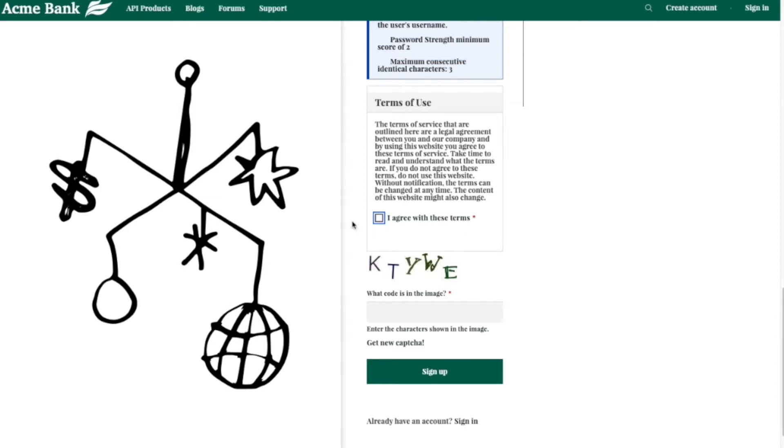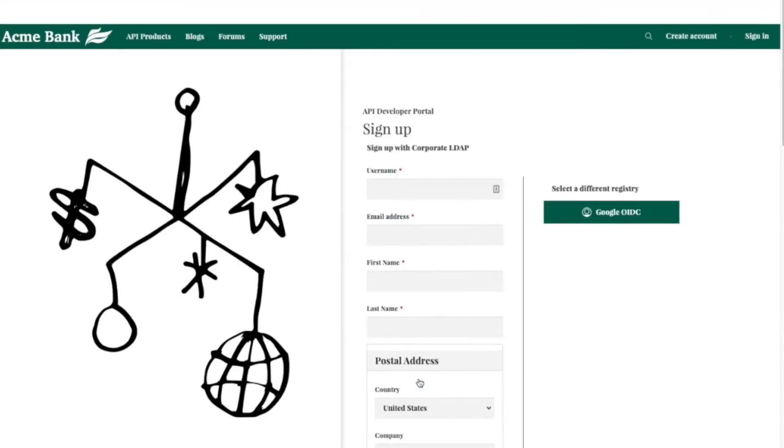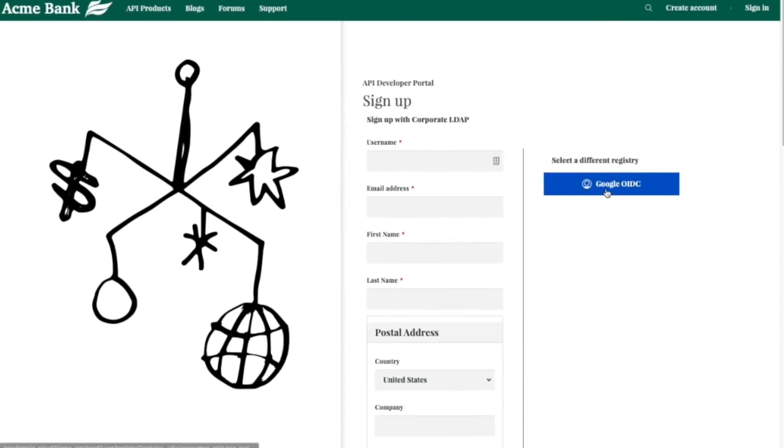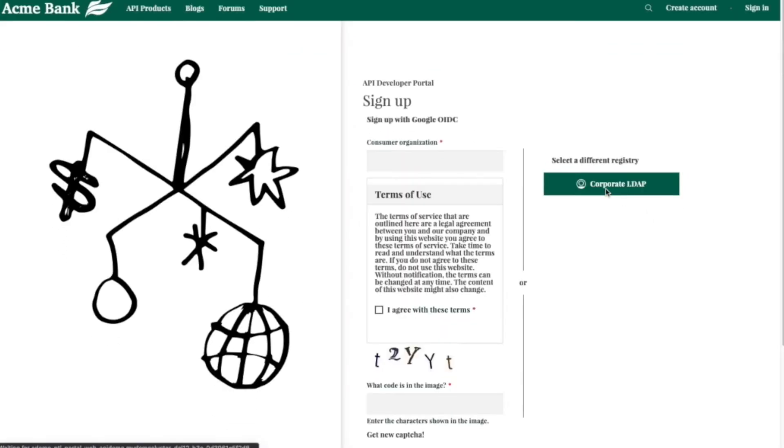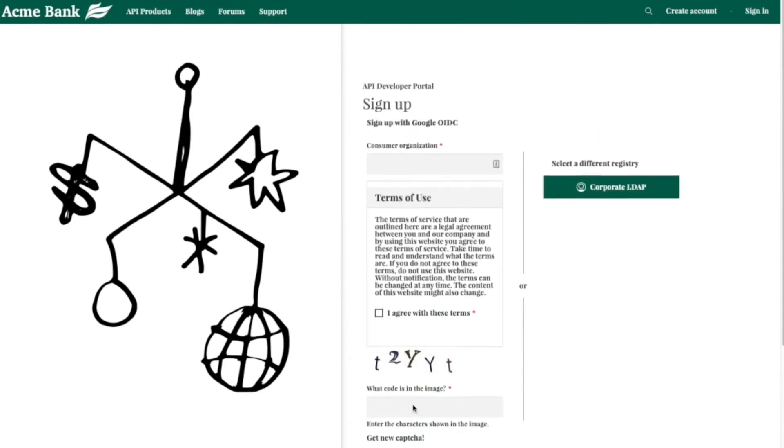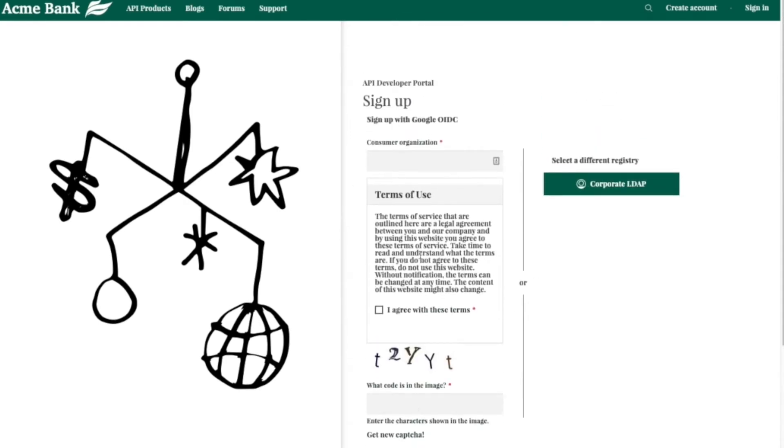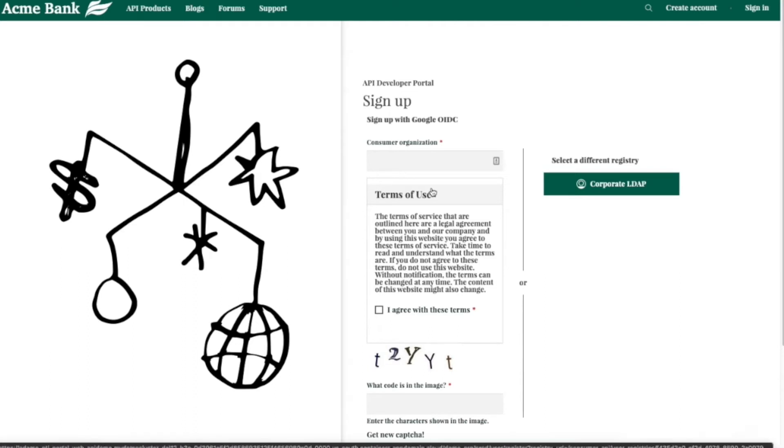Then we also have the Google OIDC option here too, which is less customized, faster for users to get started. But all of these options are fully customizable to meet the needs of your organization.